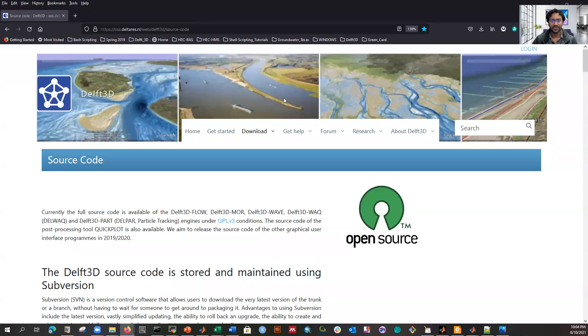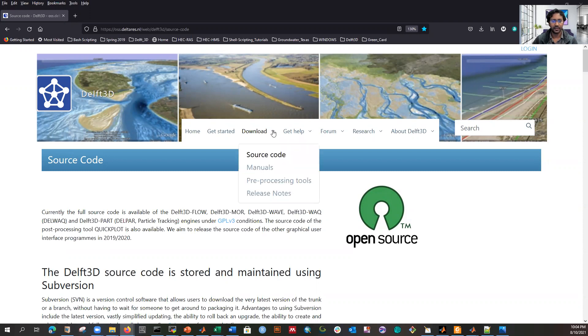Hi everyone, today I'm going to show you how to install Delft3D software on Windows. You can download the software and compile it yourself, and it's easy to install.